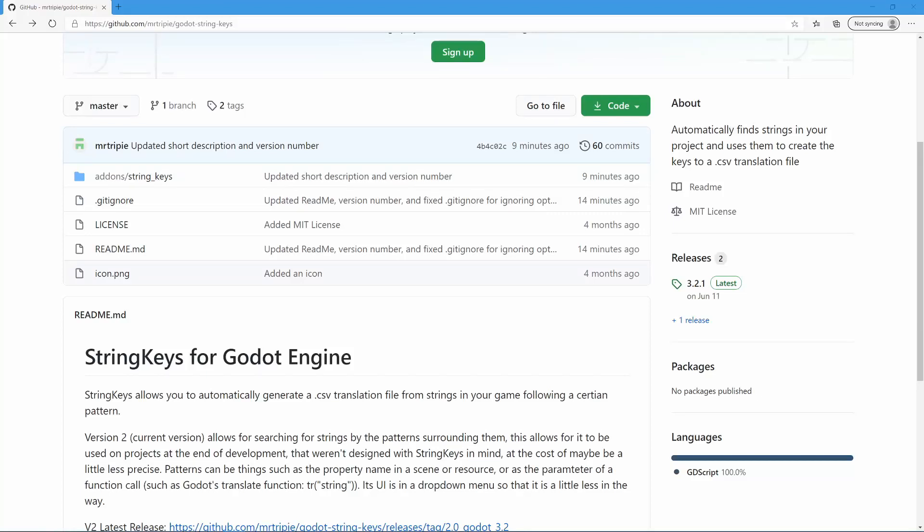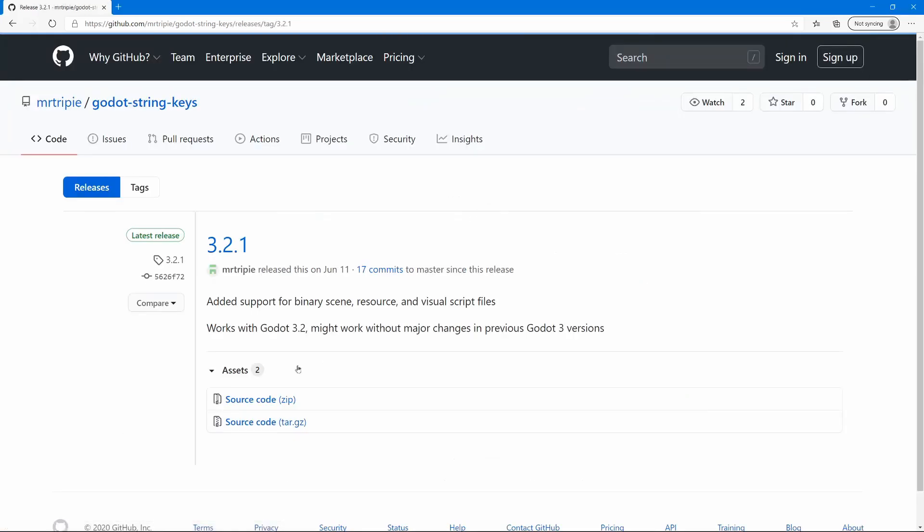StringKeys is a simple GoDot add-on that allows you to automatically generate a translation file for your GoDot game. To download it, I suggest you go to the GitHub, link in the description, go to the latest release, and download the source code.